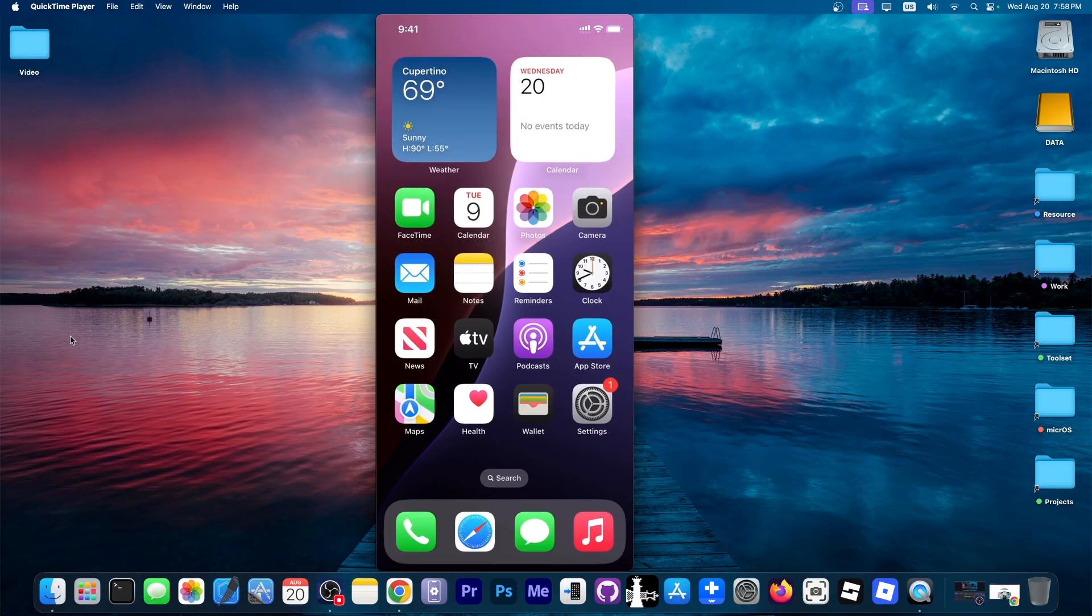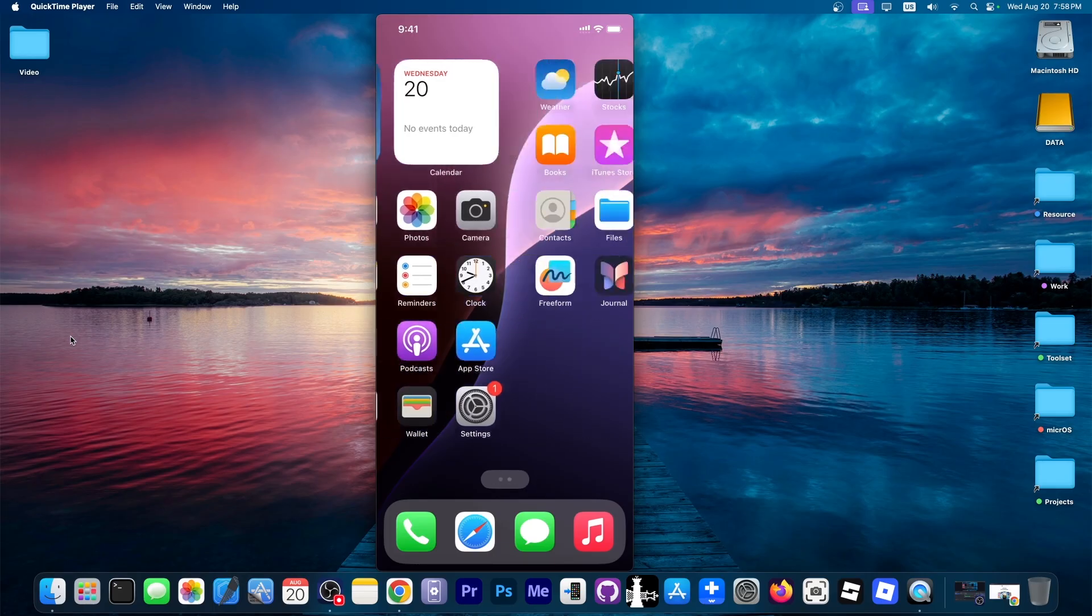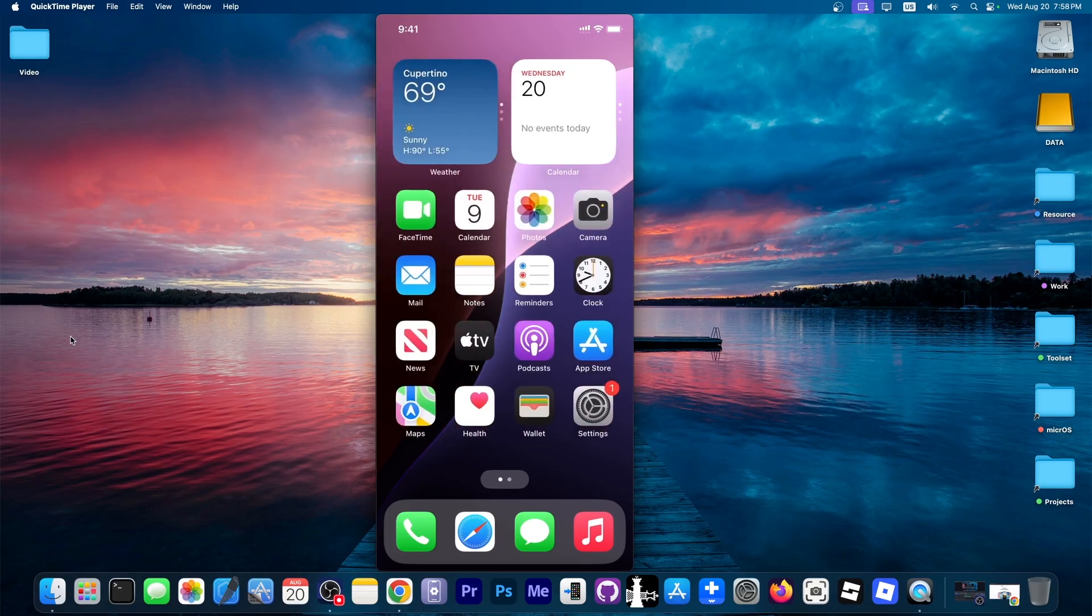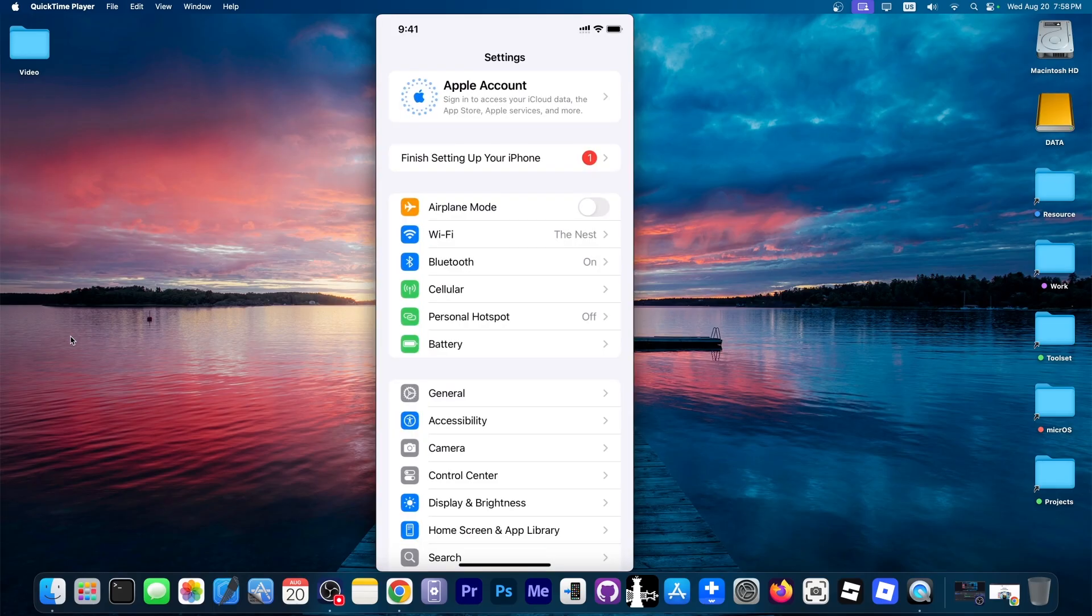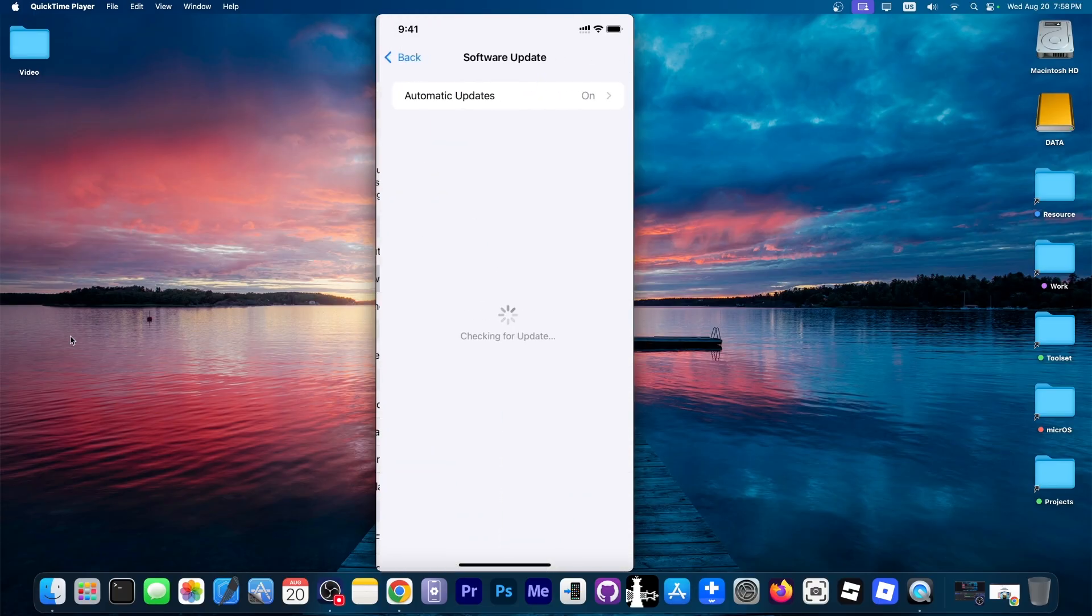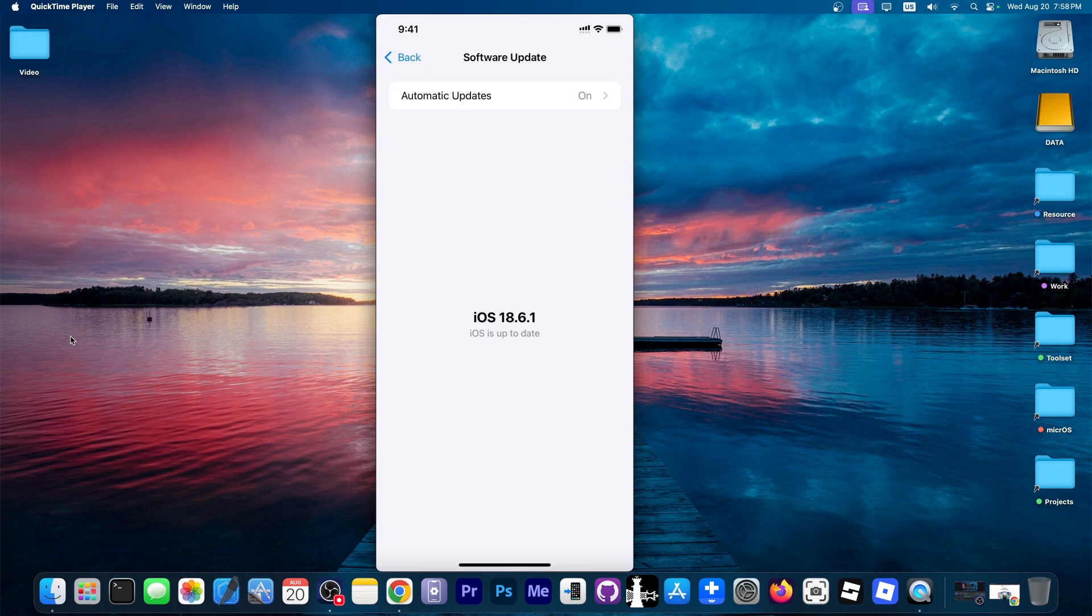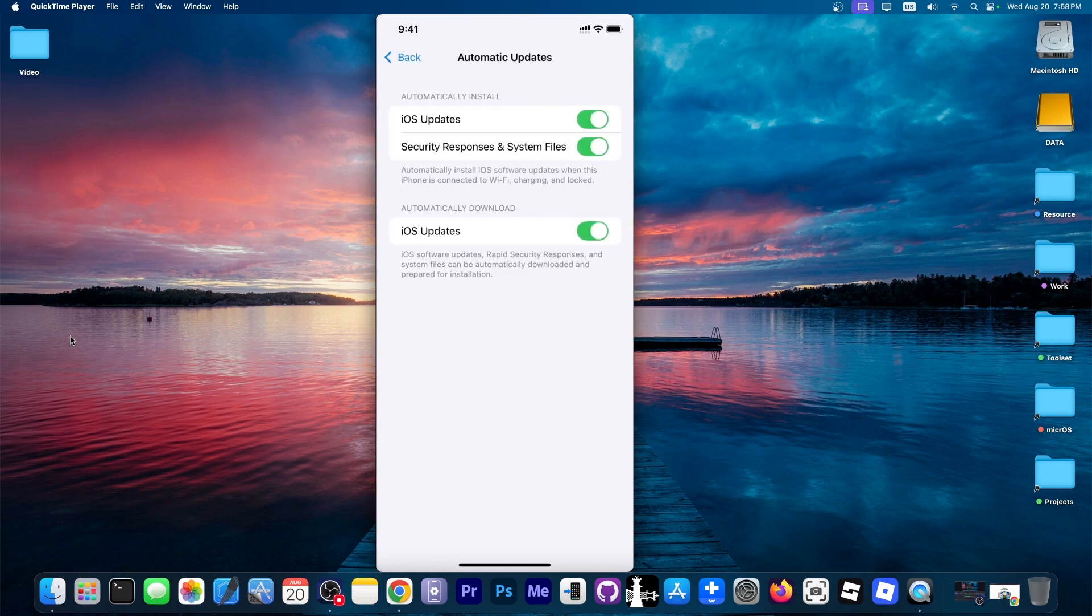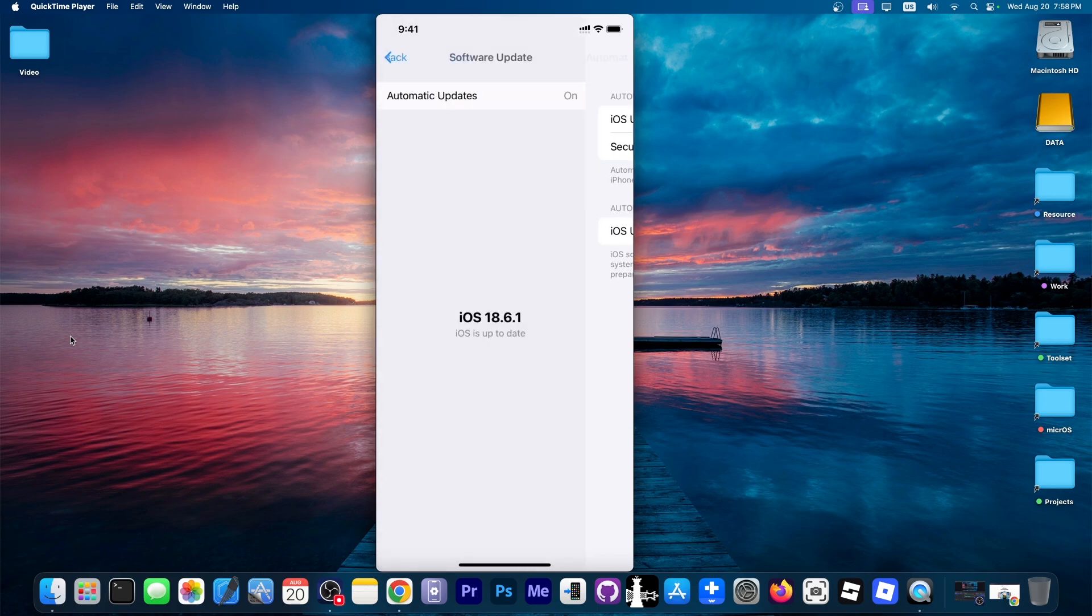This is my device running iOS 18, the latest version. As you can see if we go to settings, then general, then software update, there is no update for iOS 26 - just iOS 18.6.1. And changing things over here doesn't do much.